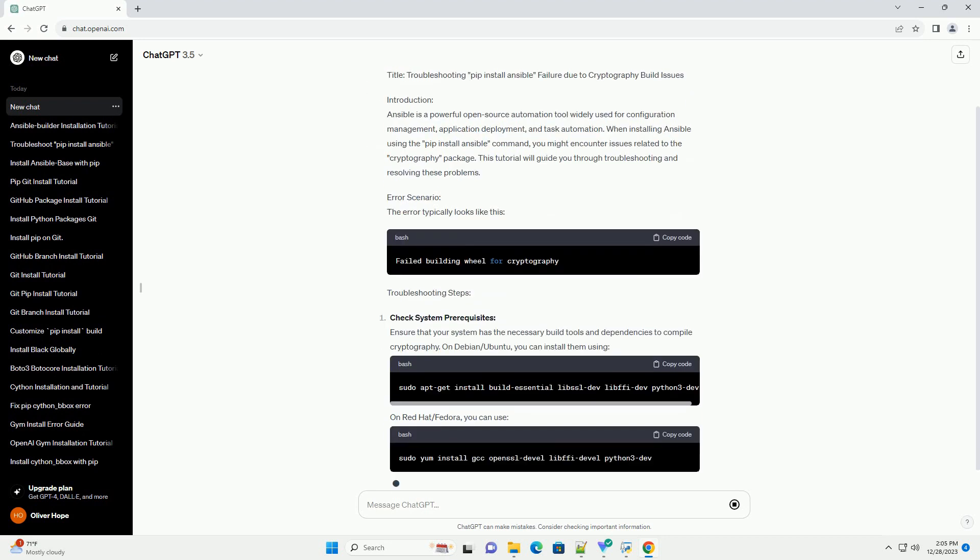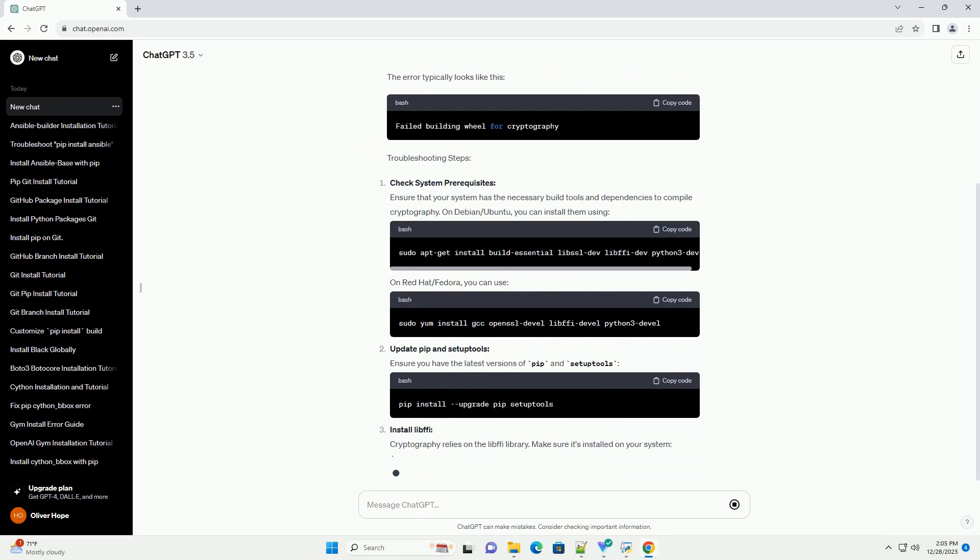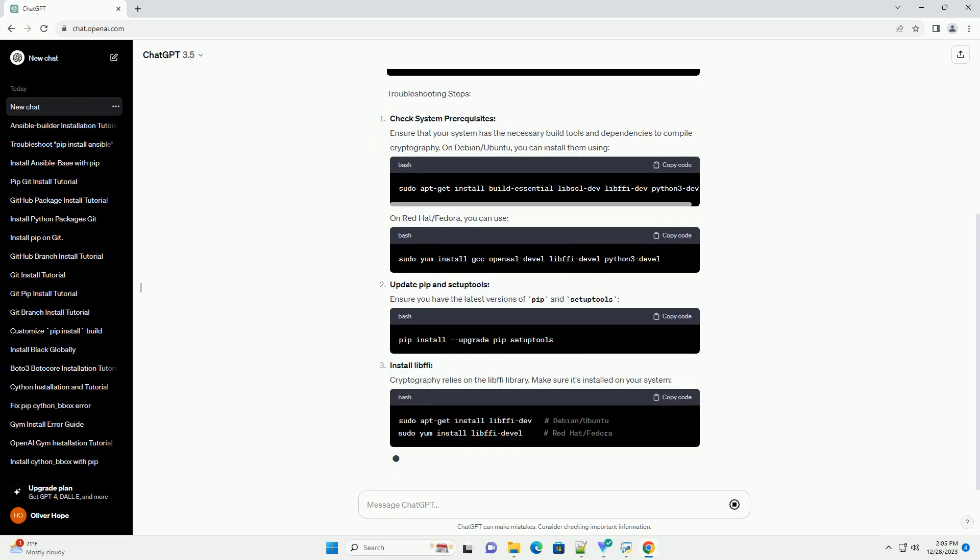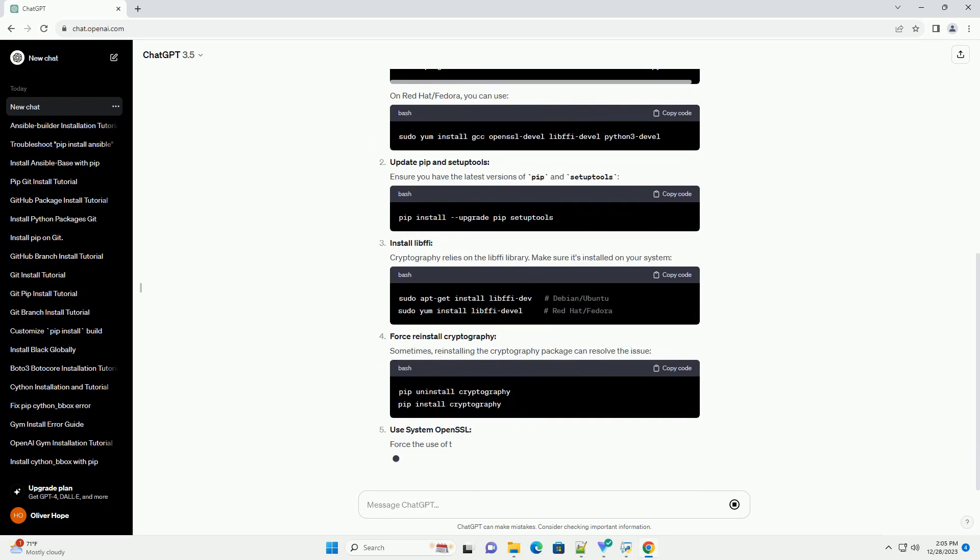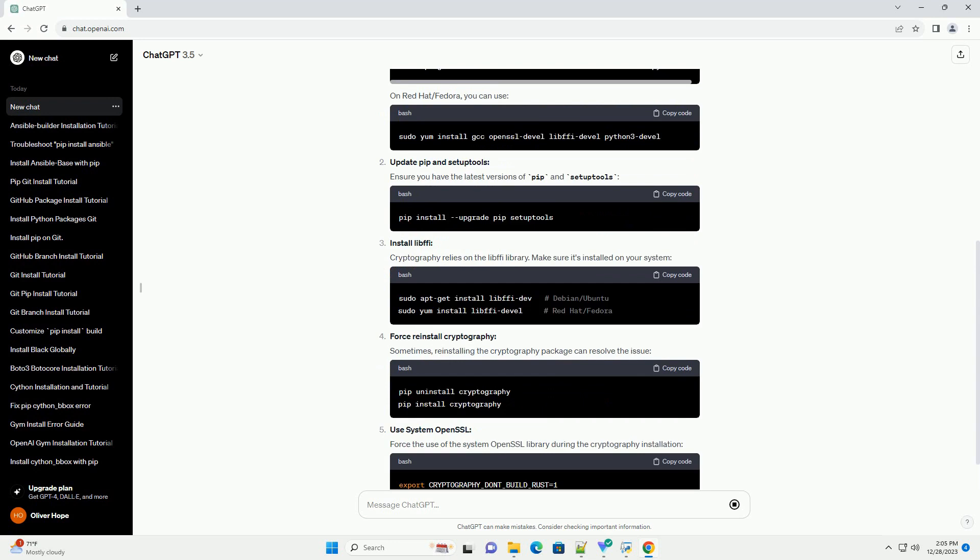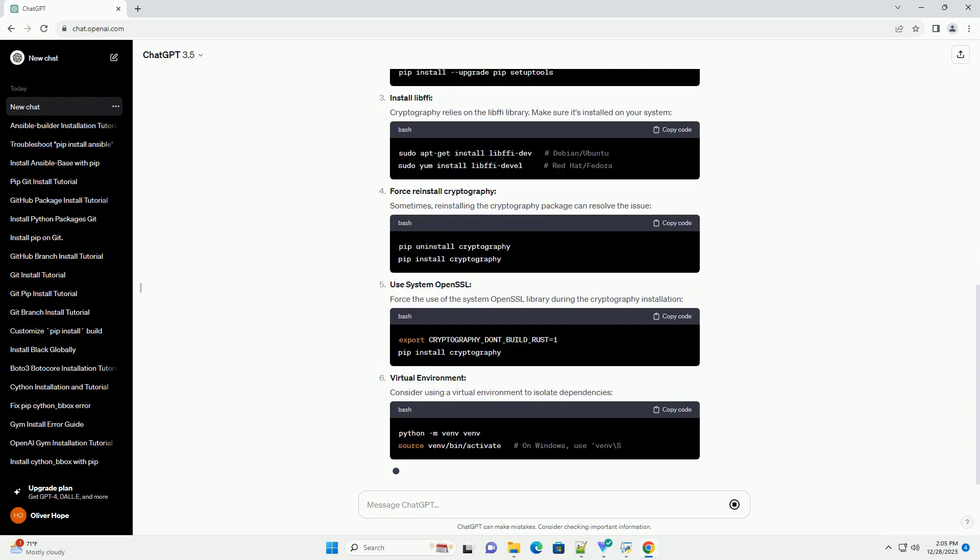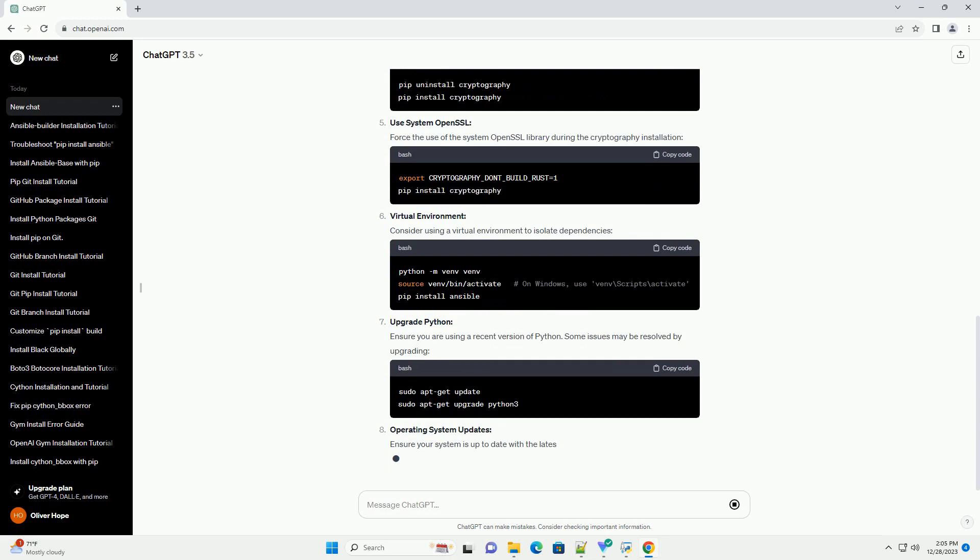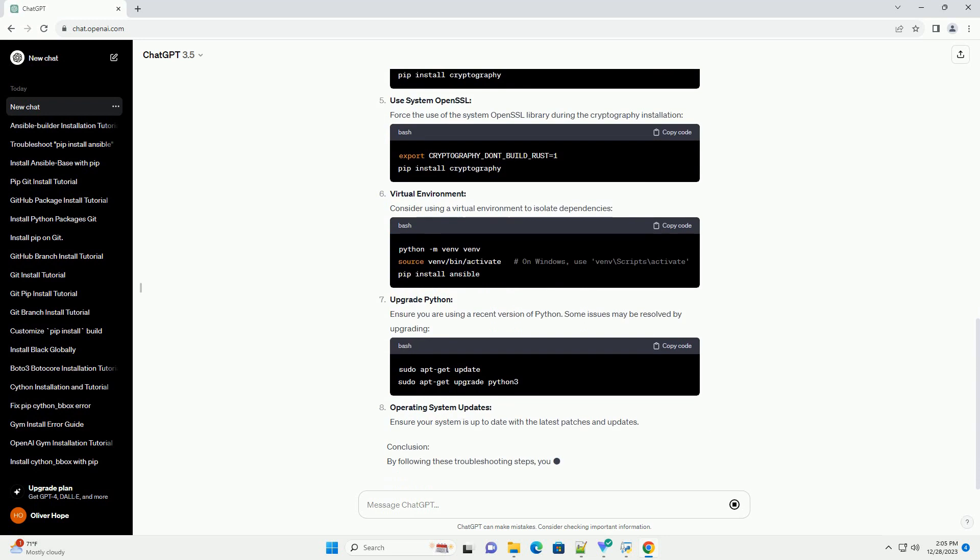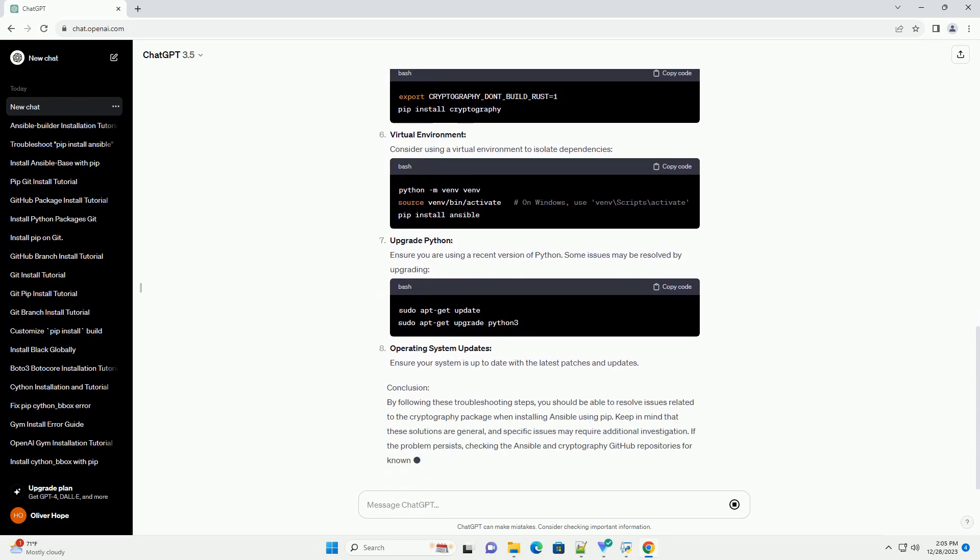Introduction: Ansible is a powerful open-source automation tool widely used for configuration management, application deployment, and task automation. When installing Ansible using the PIP install Ansible command, you might encounter issues related to the cryptography package. This tutorial will guide you through troubleshooting and resolving these problems.